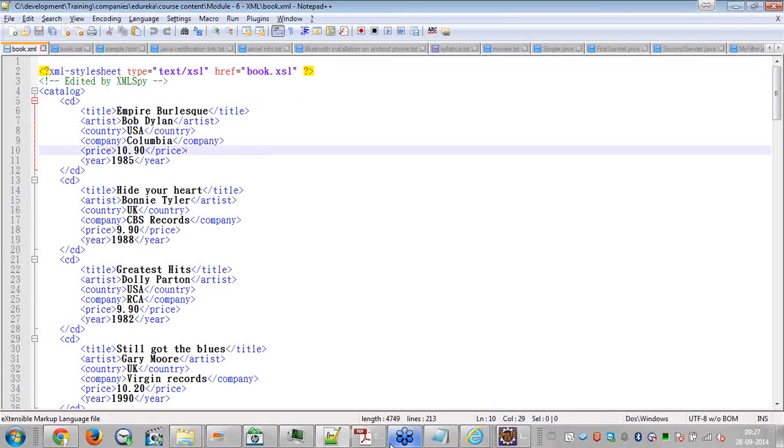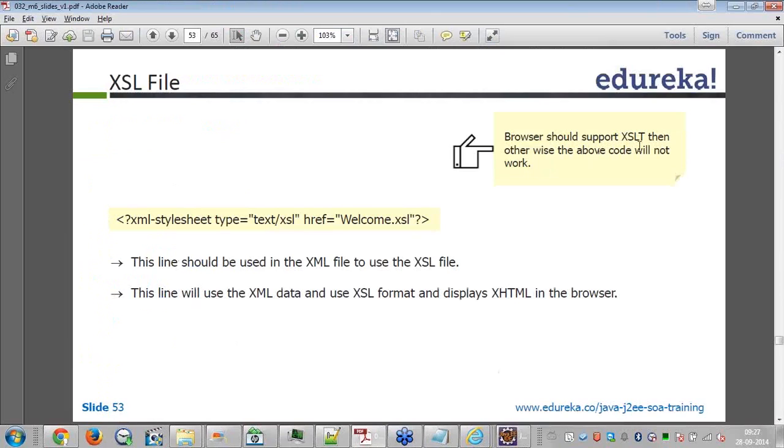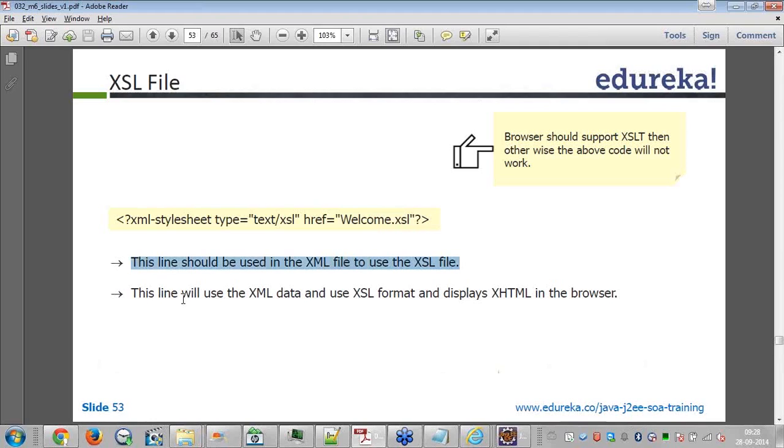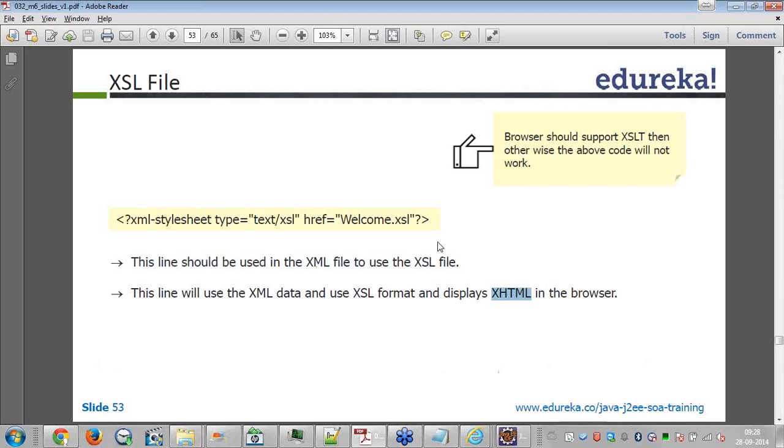Now that's what is written here, browser should support XSLT, then otherwise the above code will not work. XML stylesheet, this is how you have to write at the first line to recognize the XSL file. Type text slash XSL, href is welcome.XSL. This line should be used in the XML file to use the XSL file. This line will use the XML data and use XSL format and displays in XHTML in the browser. XHTML is XML and HTML, XML data, HTML display.